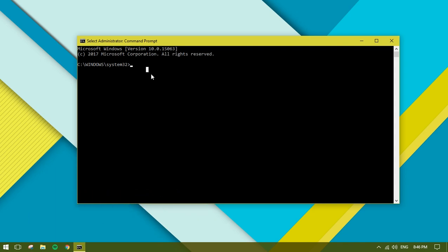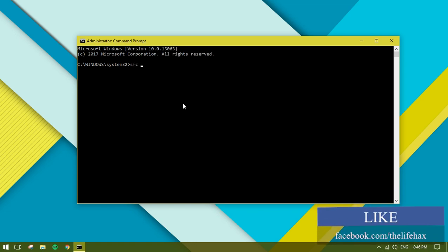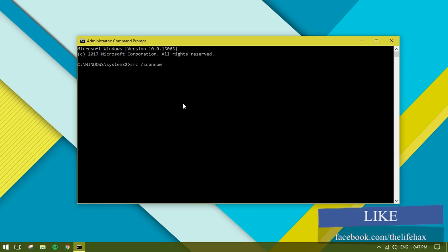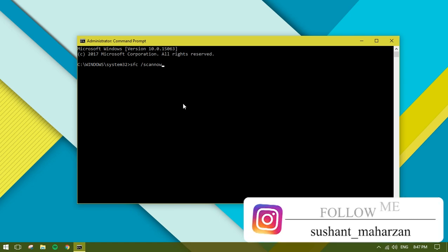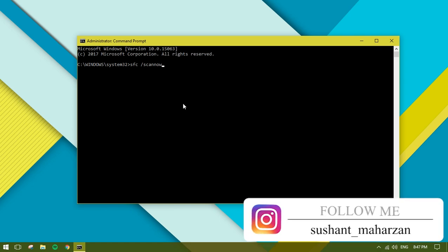The very first command you need to type is: sfc /scannow. Every command will be in my description box or on my website, so you guys can just check it out.